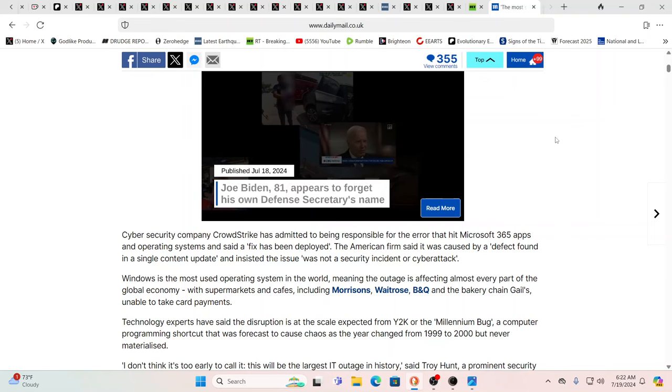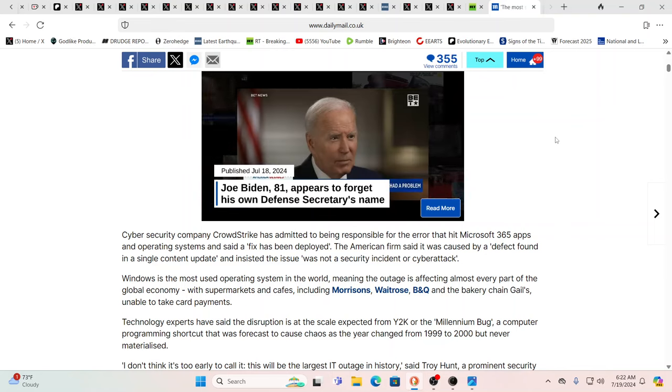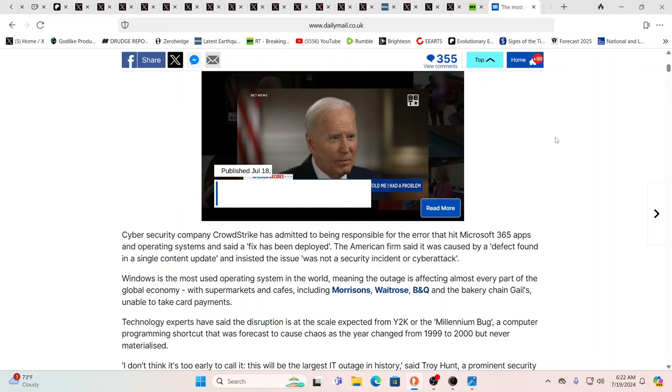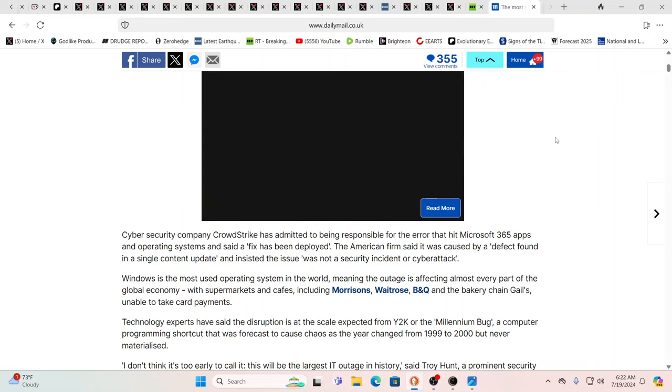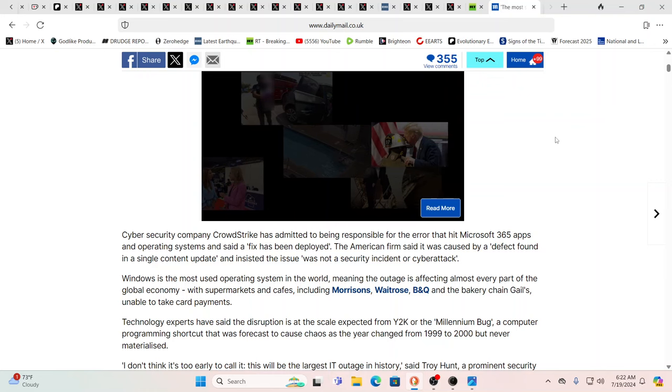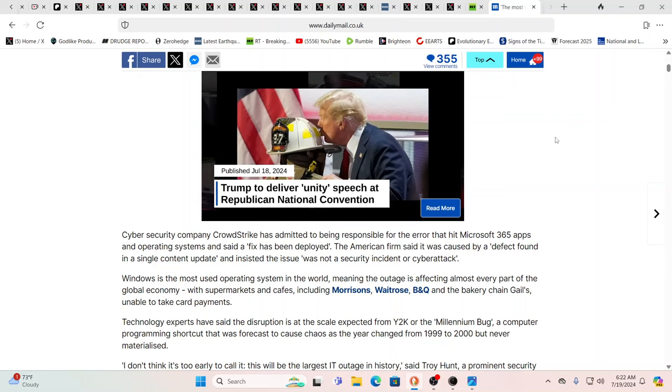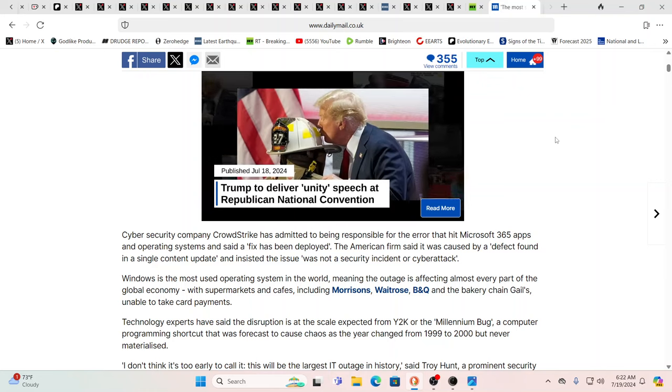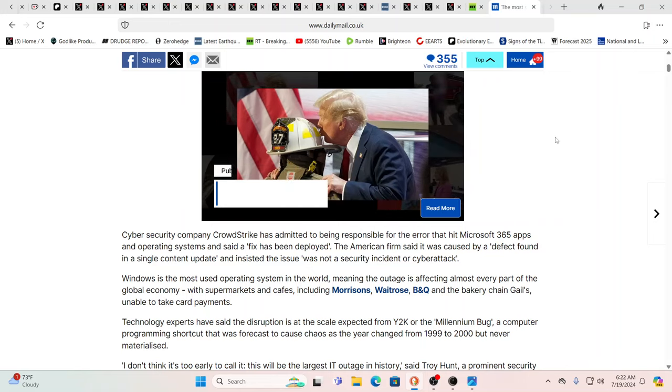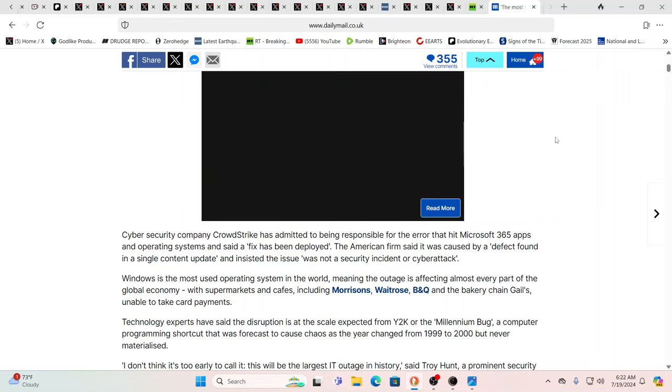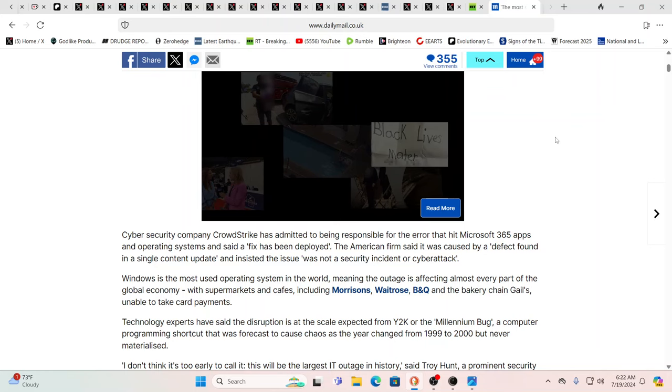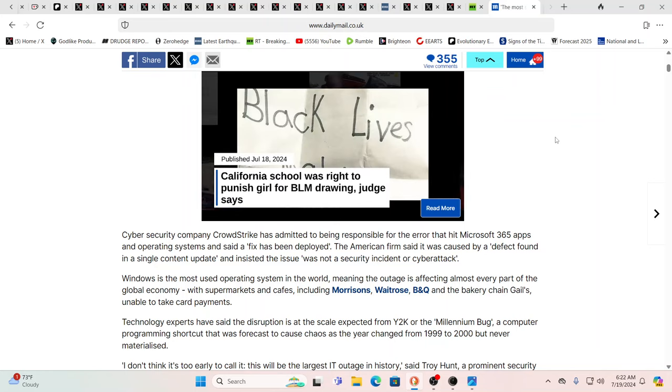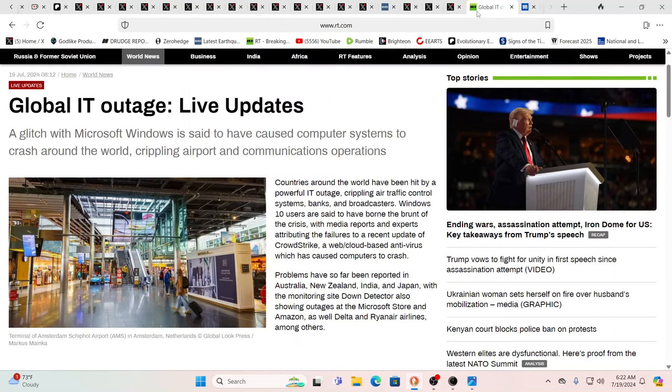Cyber security company CrowdStrike has admitted to being responsible for the error that hit Microsoft 365 apps and operating systems. A fix has been deployed. The American firm said it was caused by a defect found in a single content update and the issue was not a security incident or a cyber attack. Windows is the most used operating system in the world, so obviously this is going to be hitting all over.